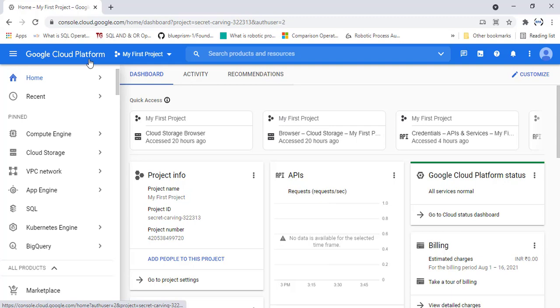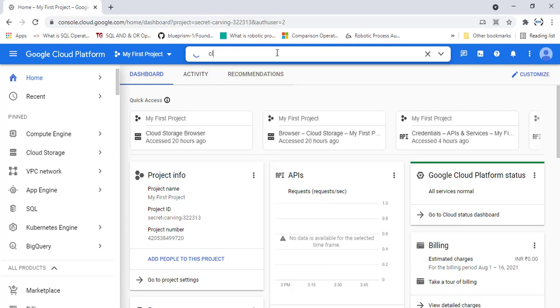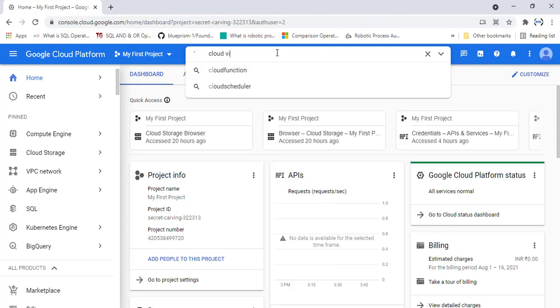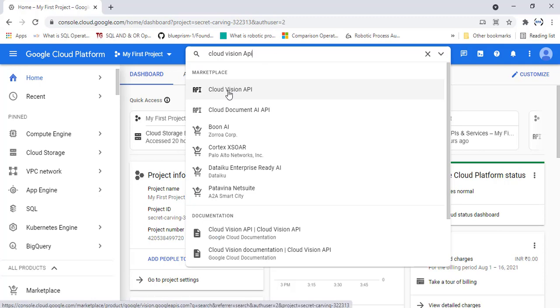In the same way here to work with vision actions which are available under the Google section, I'm going to use Cloud Vision API. How can we go ahead and get it? There I'm going to search for Cloud Vision API. There you can see I'm having the API for the Cloud Vision API. Click on that.